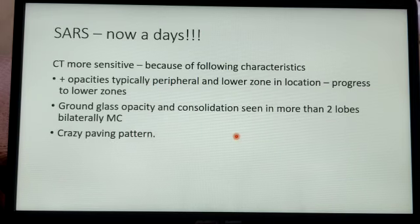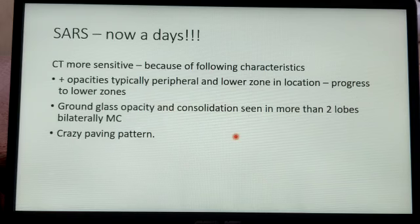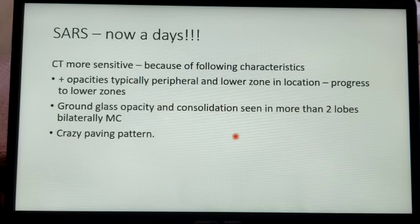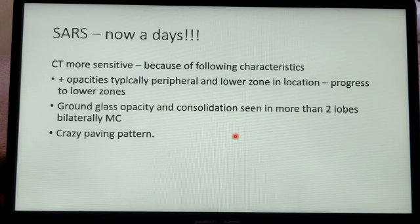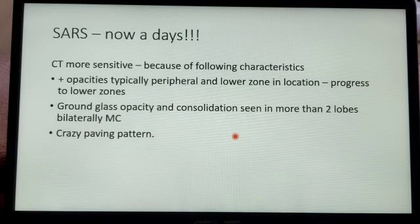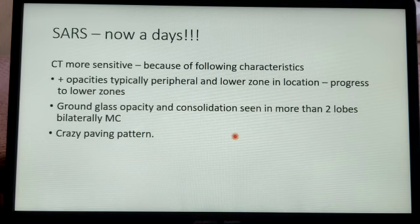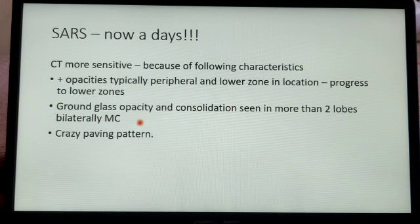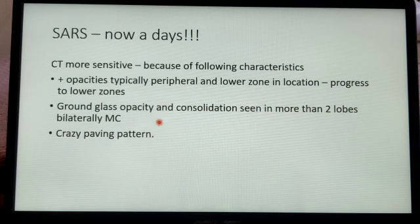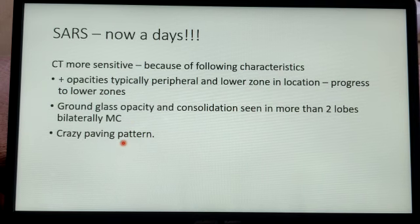SARS, which is more common nowadays, is more sensitive on CT. There are positive opacities in the peripheral areas of the lower lobes leading to the higher zones, and ground glass opacities. Ground glass opacity and consolidation can be seen in both lobes in the first few days of the disease. As it progresses, it can lead to the crazy paving pattern.